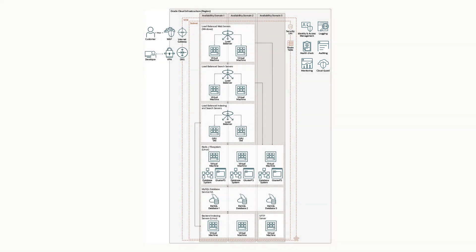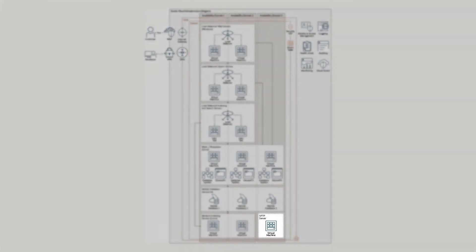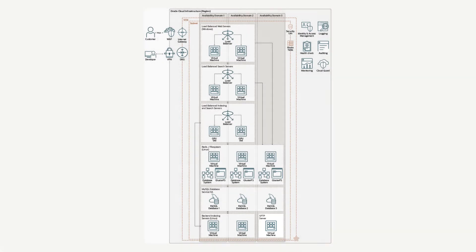To wrap up the architecture, we have also set up an SFTP file exchange server using block storage to allow our customers to securely transfer large amounts of data for certain situations.